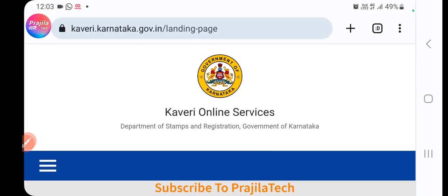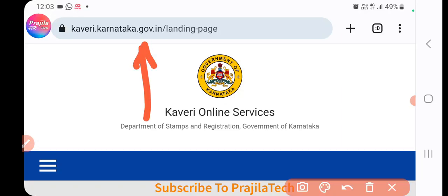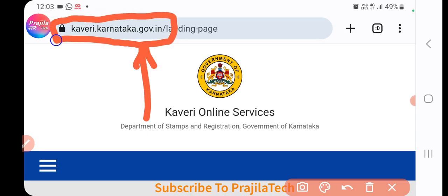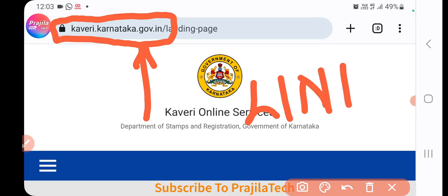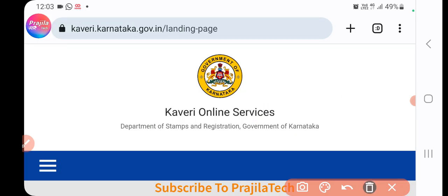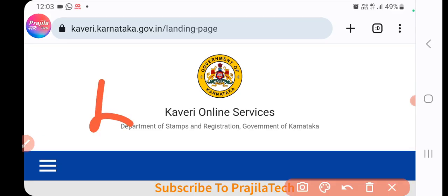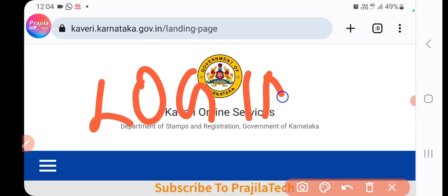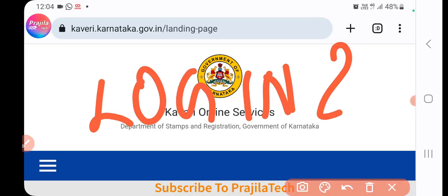In this video I'll clearly show you how to download the digitally signed certificate. This is the URL — Kaveri 2.0 — and from 2023 onwards you have to follow this method. The link is given in my video description; you can copy, paste, and use it.